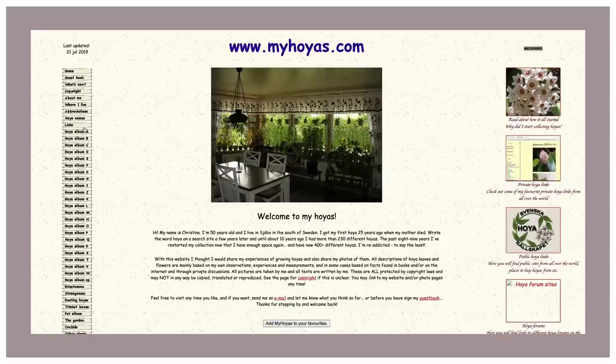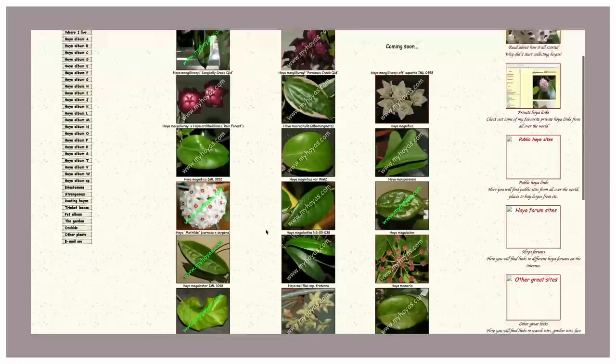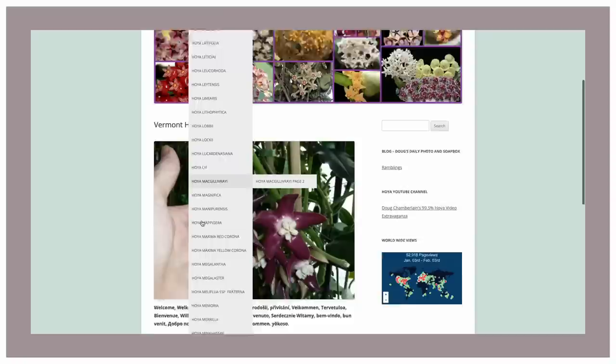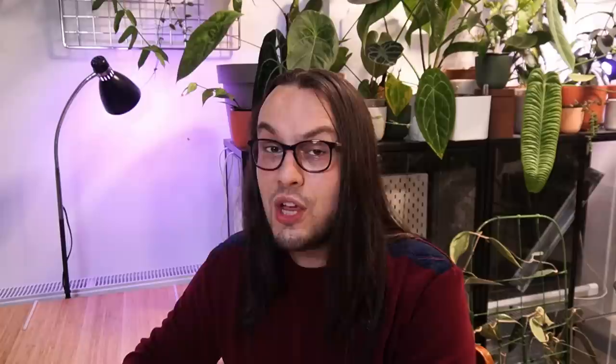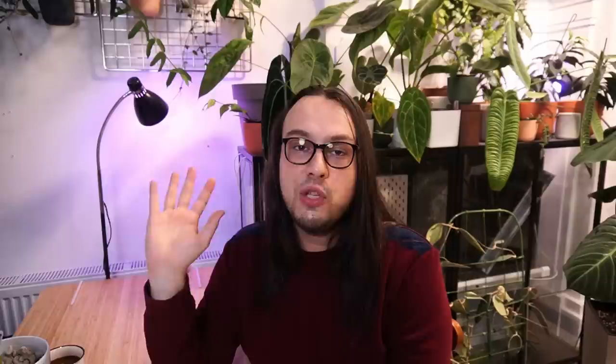The next websites I like to check are myhoyas.com by Kristina Carlson — she has been growing Hoyas for over 20 years and there is a lot of information there. Checking under Hoya M, there is no info yet on Hoya Medinillifolia, though I know she is growing it. Then Vermont Hoyas — you all know Doug from the website or YouTube — also no info. Finally Frostwit SE by another grower — also nothing. All three websites have no information on this species.